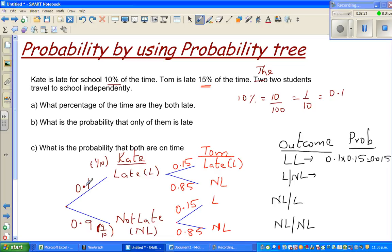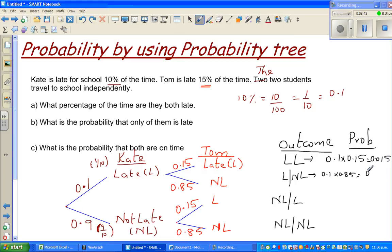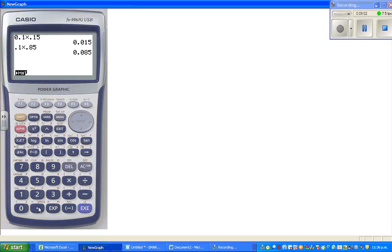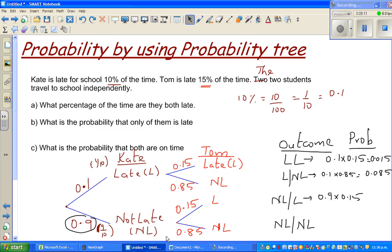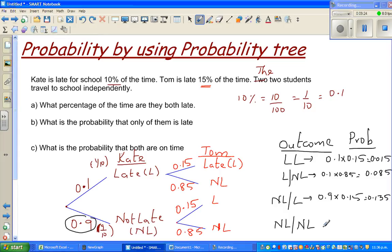You have to multiply along the branches. For the L-NL outcome: 0.1 times 0.85 equals 0.085. For the NL-L outcome: 0.9 times 0.15, which gives 0.135. And for the NL-NL outcome: 0.9 times 0.85, which gives 0.765. I need to write all the branches before answering the questions.